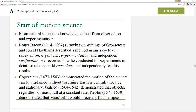You can definitely see the basis of the scientific method laid out right there in the 13th century. Copernicus demonstrated the motion of the planets can be explained without assuming the Earth is centrally located and stationary. Galileo demonstrated that objects, regardless of mass, fall at a constant rate. Kepler demonstrated that Mars's orbit would precisely fit an ellipse. What we're seeing here is this approach of using the natural world to explain the natural world, rather than attributing everything to God, miracles, and magic. This approach created the basis — building on the Greeks — for what would become the scientific revolution.